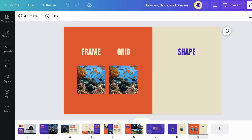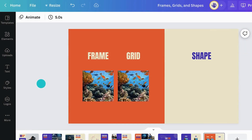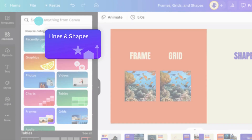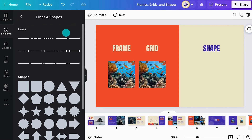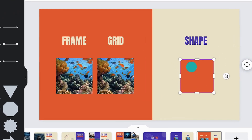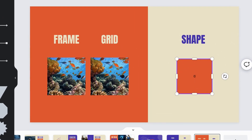Last but not least, let's explore shapes. Search for Shapes in the Elements tab. Unlike frames and grids, shapes are not for showcasing photos or videos. They're used as a graphic element to add color to your project, or as text boxes to communicate information. To do that, just double-click a shape and add your text.